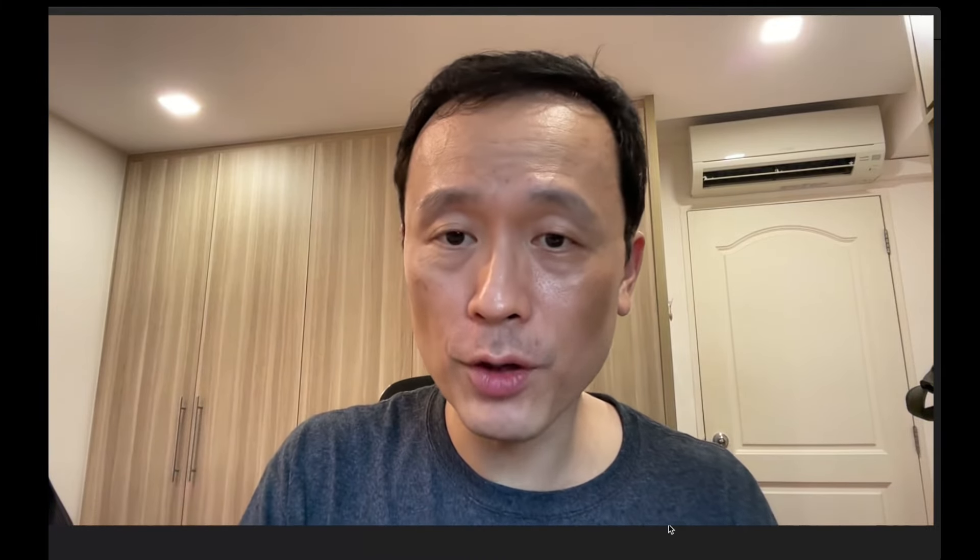We keep talking about rebalancing. What should I do? Well, ladies and gentlemen, today is the day that I'm finally going to talk about profit-taking and rebalancing. There is a science to it that I would like to share with everybody, and let's get on with the video, shall we?